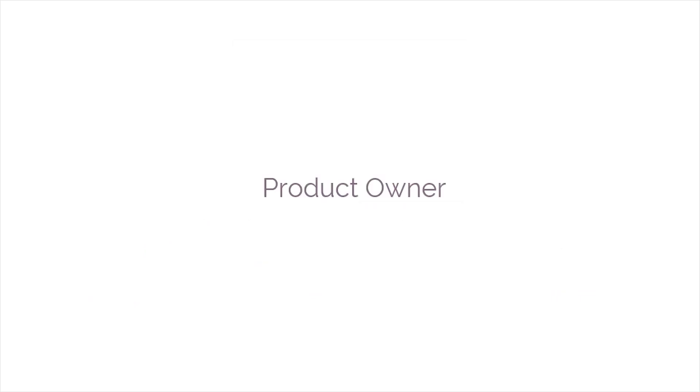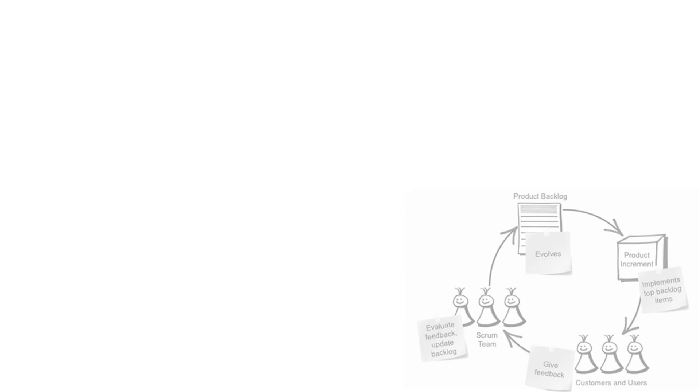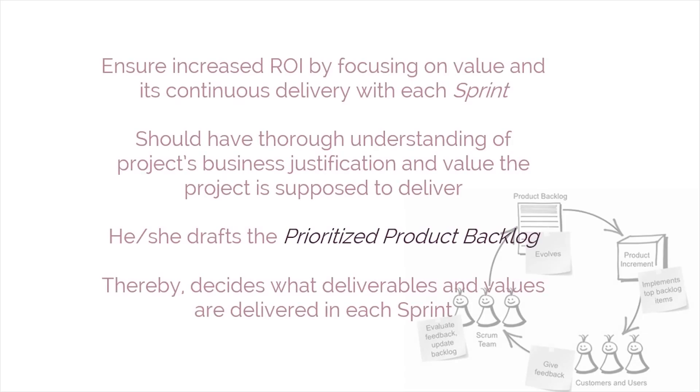Next, the Product Owner pitches in, so let's look at what that role entails. The Product Owner's task is to ensure increased ROI by focusing on value and its continuous delivery with each sprint. The Product Owner should have a thorough understanding of the project's business justification and the value the project is supposed to deliver, as he or she drafts the Prioritize Product Backlog and thereby decides what deliverables and values are delivered in each sprint.